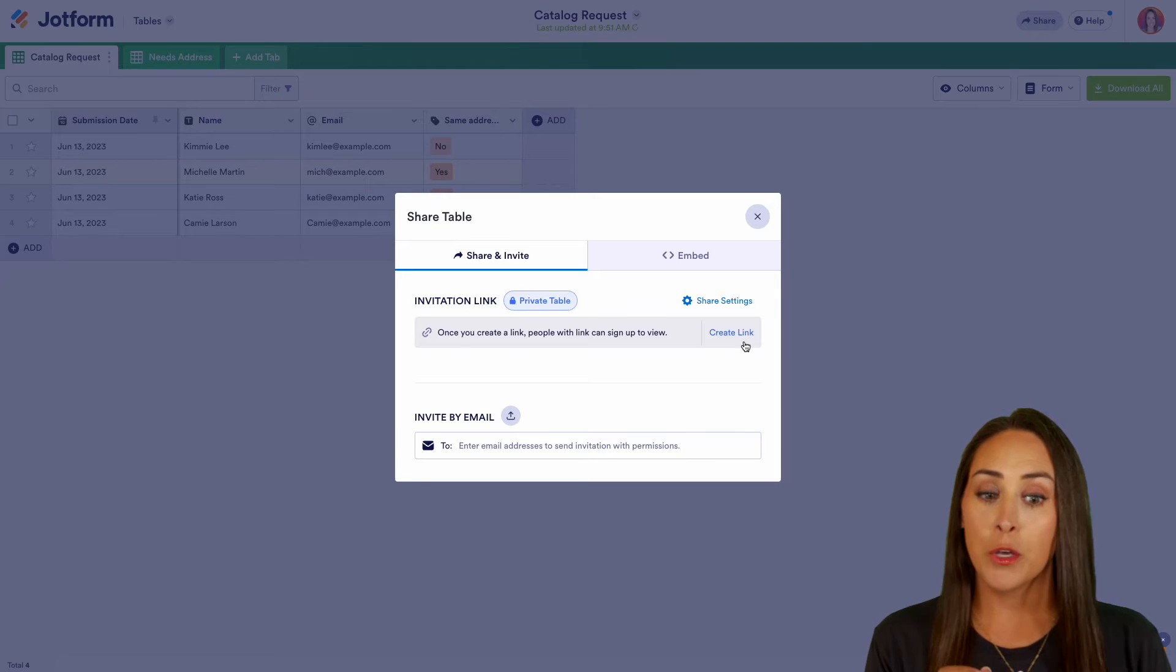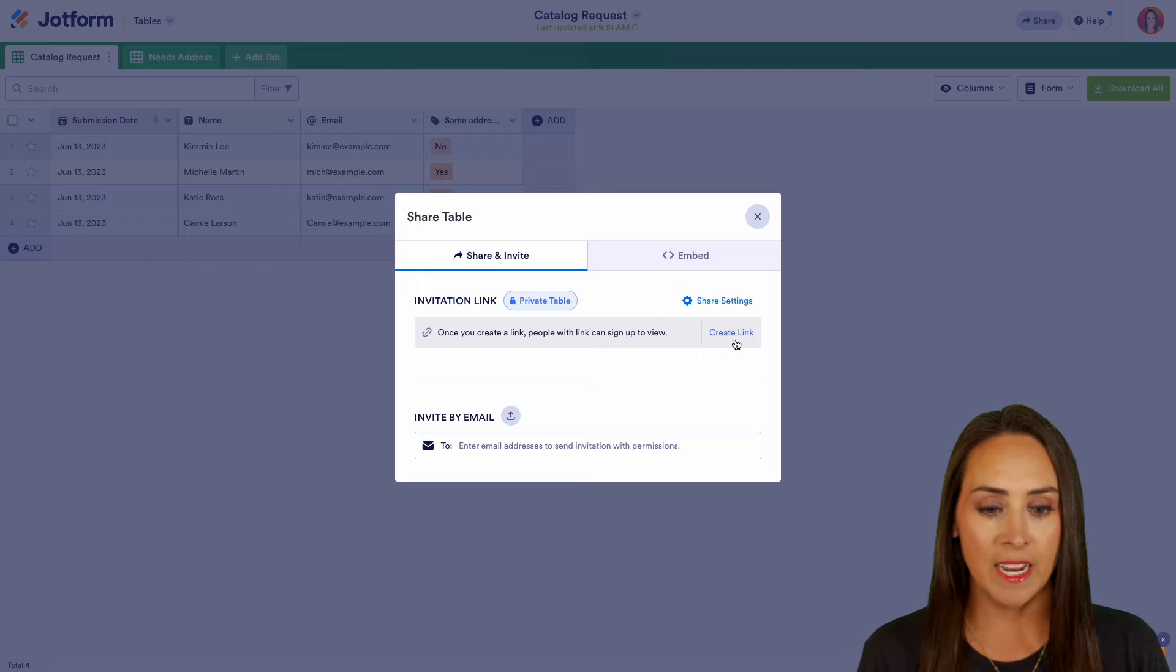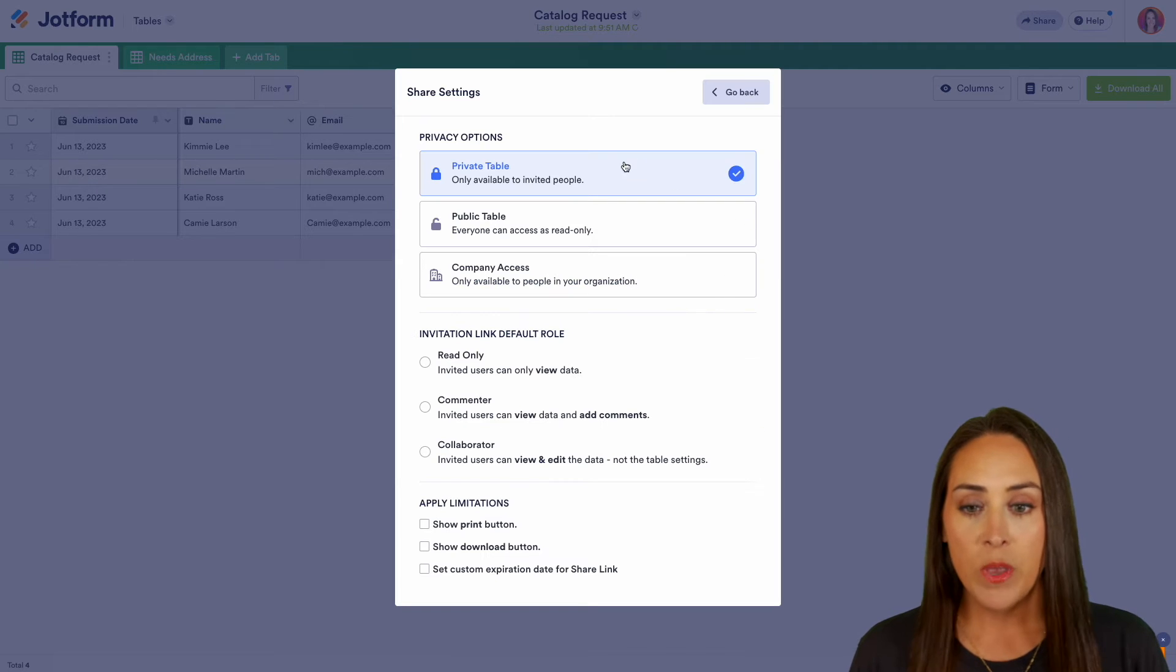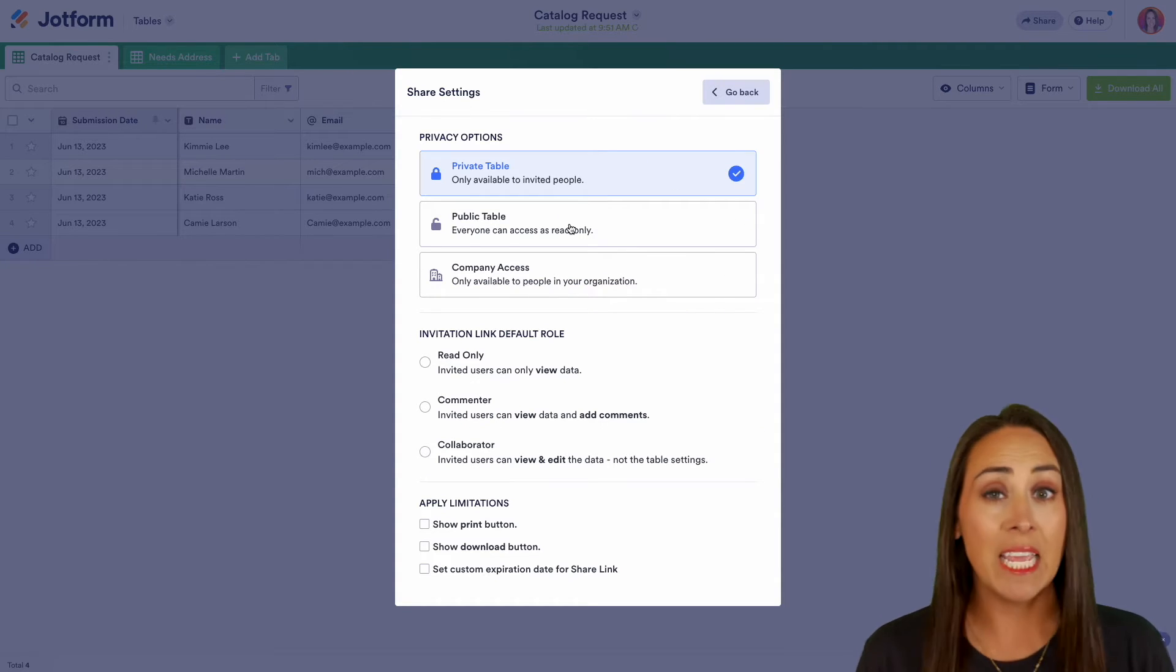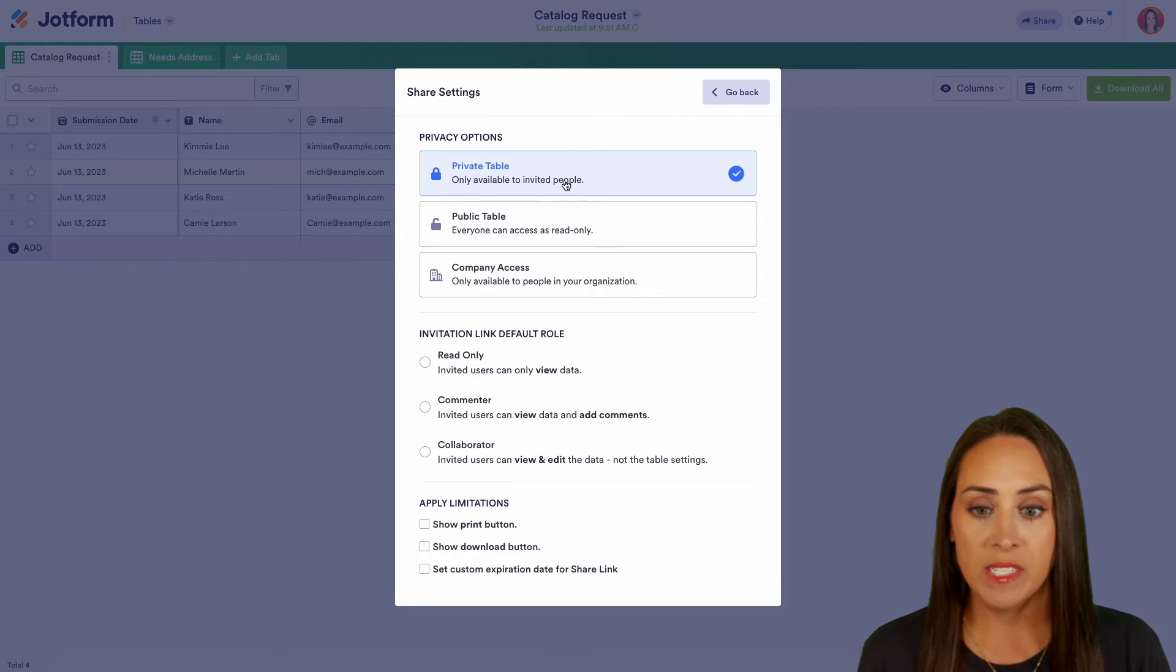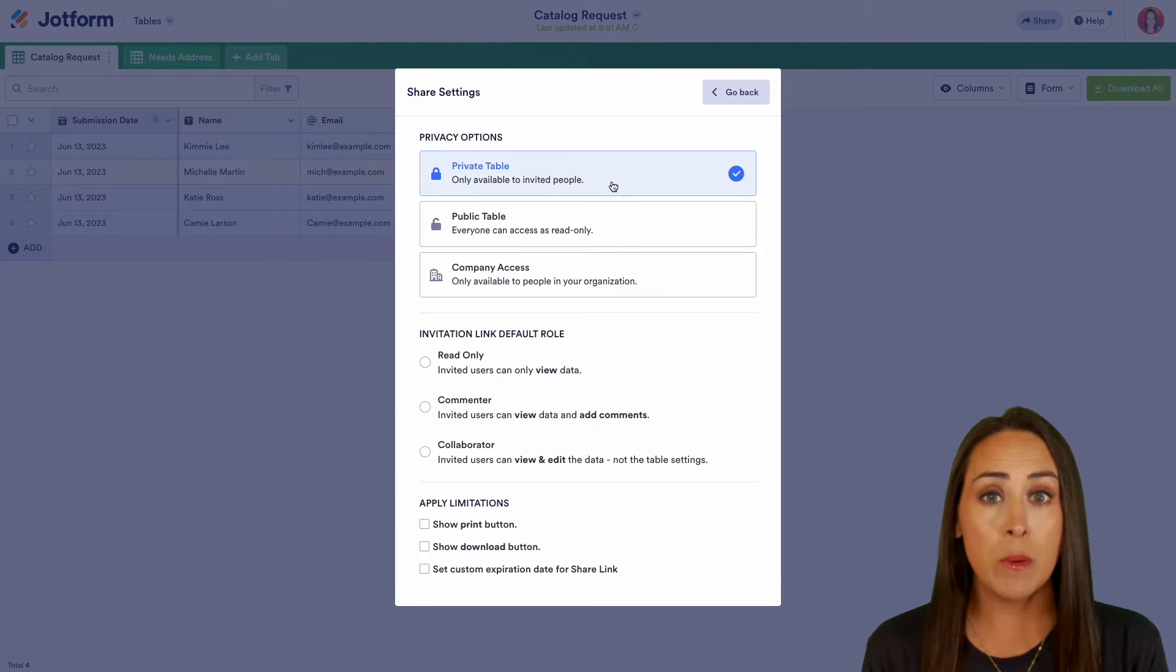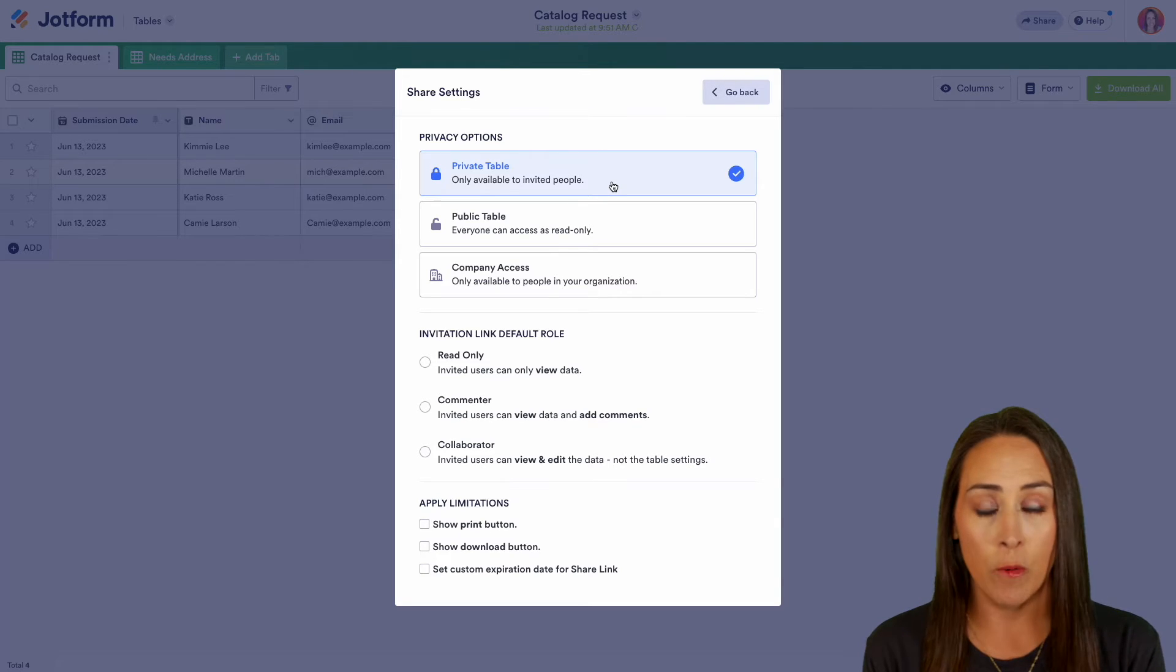Now, before we click create link and share that link, let's walk through all the different settings. So I'm going to click on the share settings right here and we can see we have three different privacy options and each one is going to be a little bit different. So the first one is going to be that private table. This is going to be available to only people that you invite or share the link to this table.